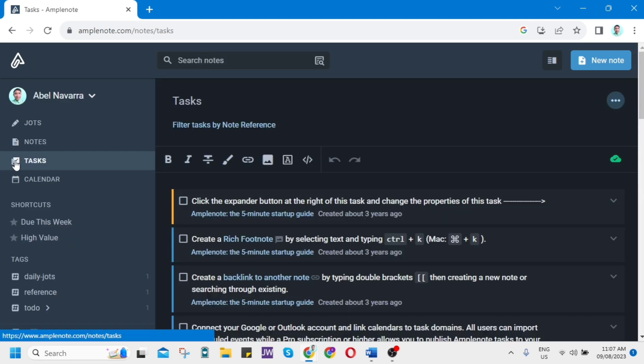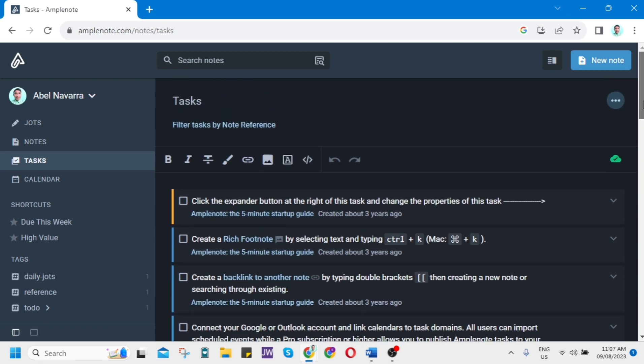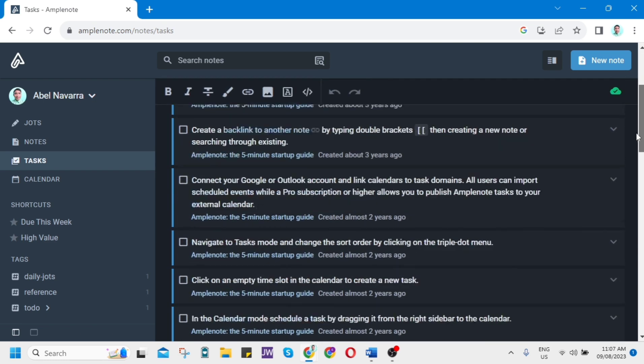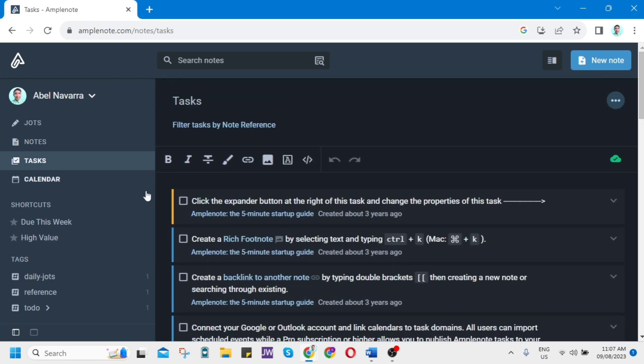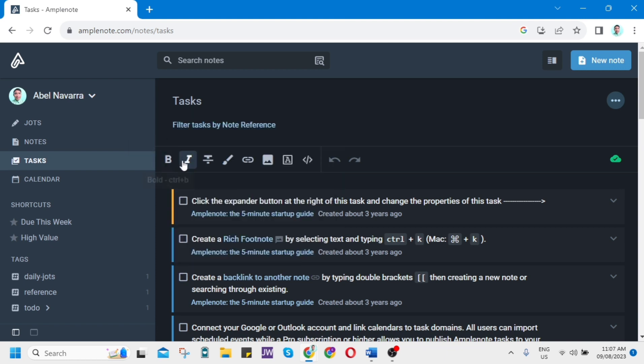Let's go to the third mode, which is Tasks. One of the best features here is the task management tool. You can create a title here and then filter tasks by note reference. You can also use the feature to change fonts, change the color, the size, and insert some links or documents.